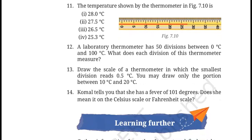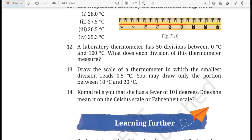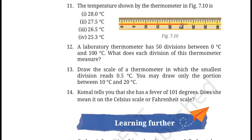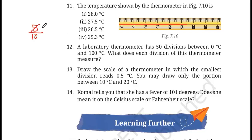Question 11: find the temperature shown by the thermometer in figure 7. Count the divisions: there are 10 divisions between 25 and 30, so each division equals 5 divided by 10 = 0.5 degree C. Counting from 25: 26, 27, then one more 0.5 gives 27.5. The answer is 27.5 degree Celsius.